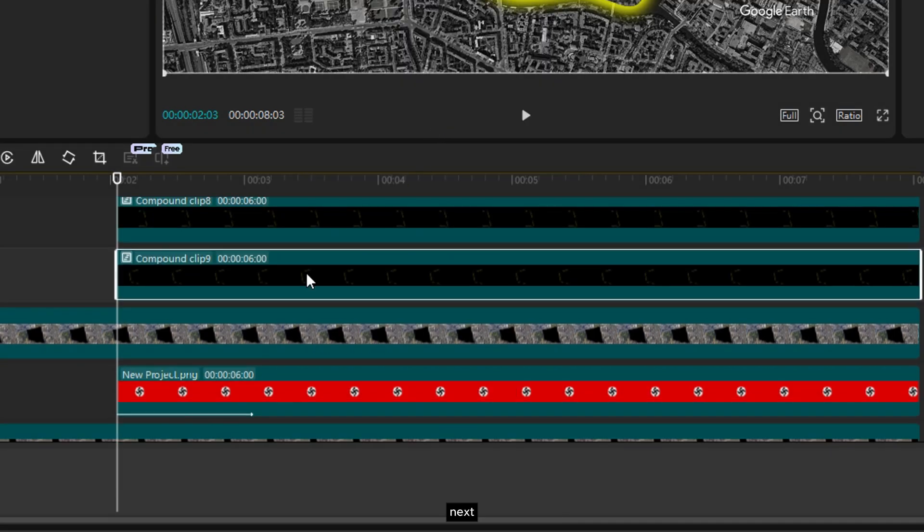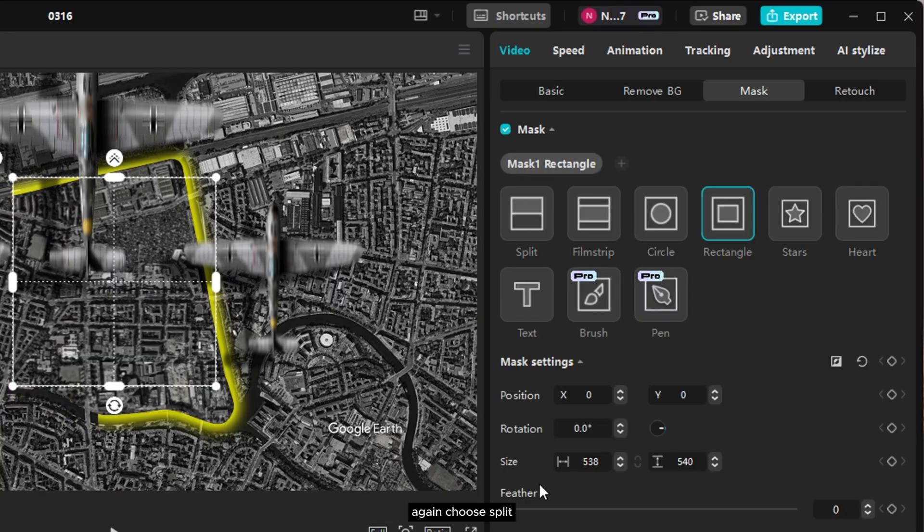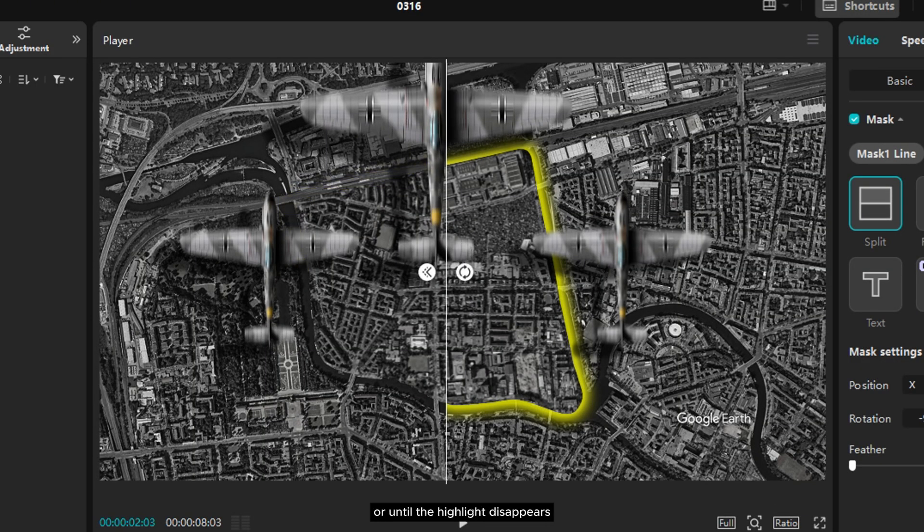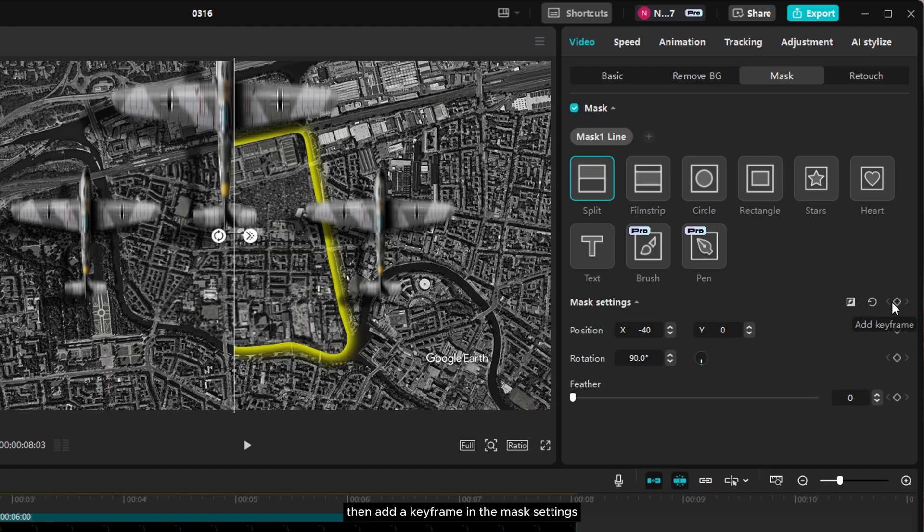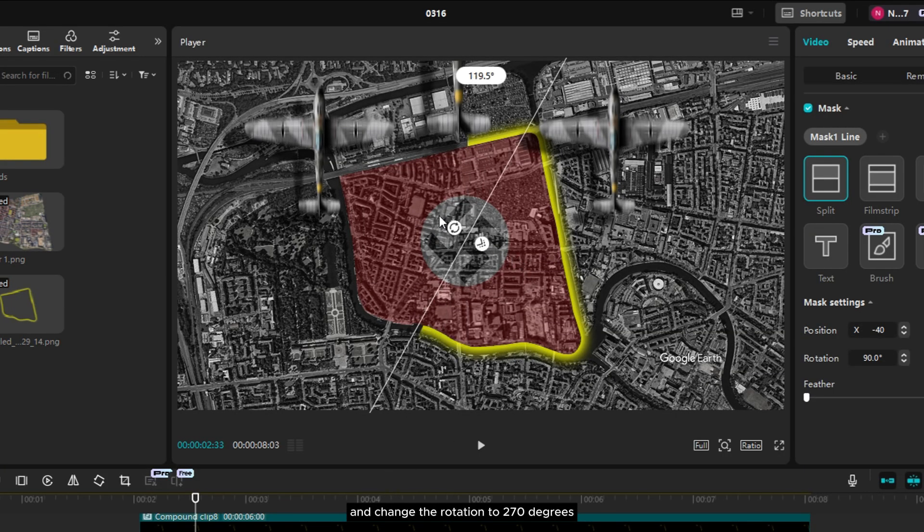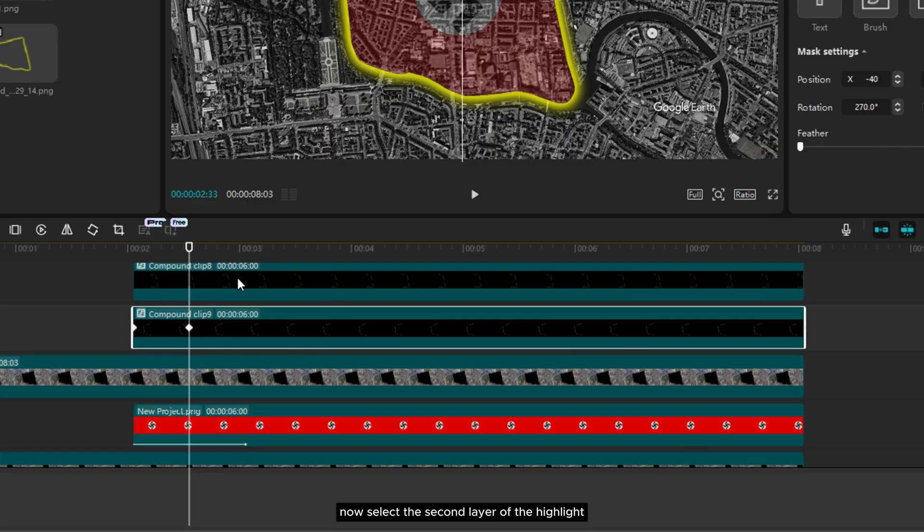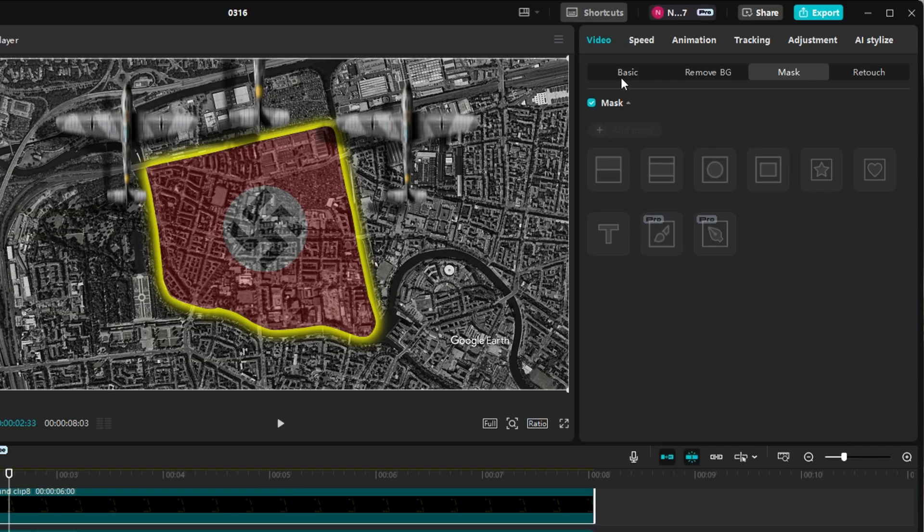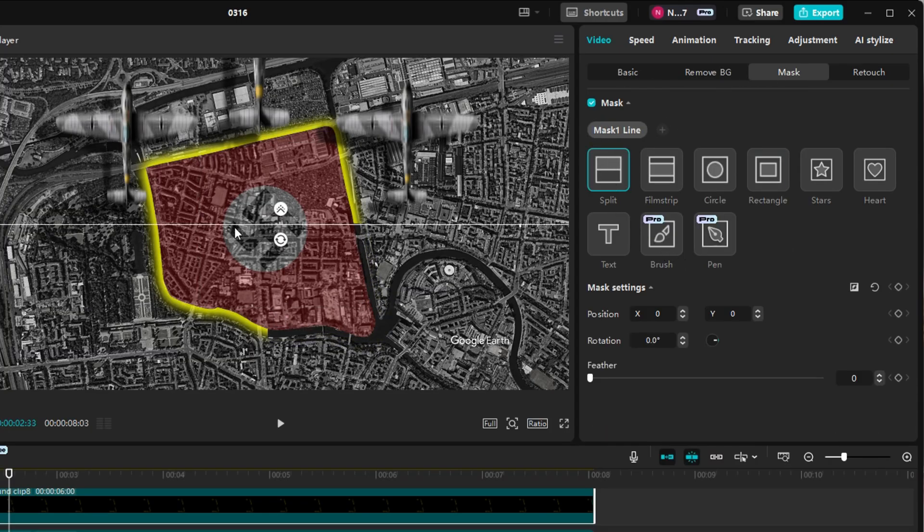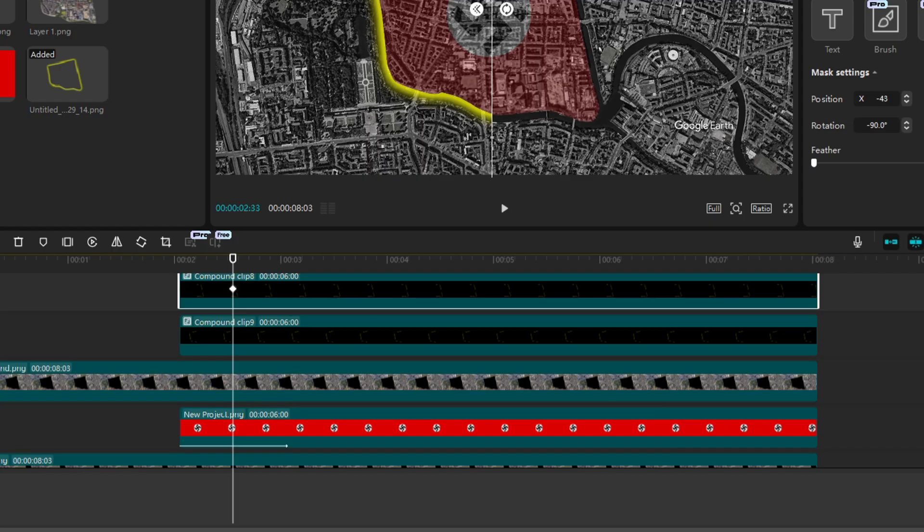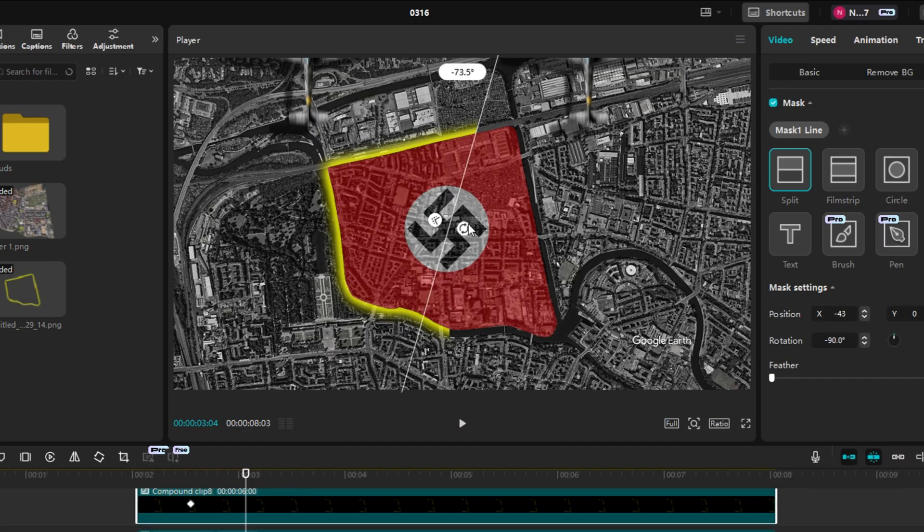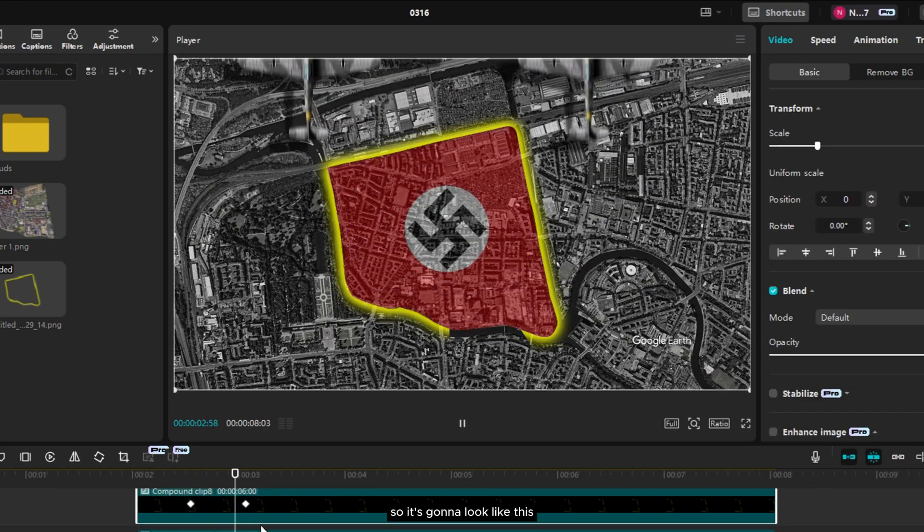Next, select the first layer of the highlight and go to mask again. Choose split, then rotate it to 90 degrees or until the highlight disappears. Make sure the playhead is at the first frame, then add a keyframe in the mask settings. Move forward a few seconds and change the rotation to 270 degrees until the highlight appears. Now select the second layer of the highlight and repeat the same steps. So it's going to look like this.